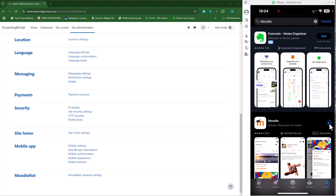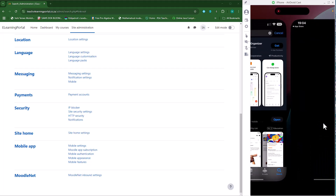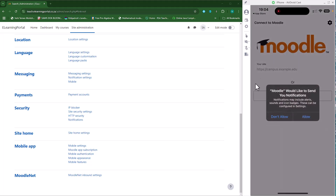You can then click on the Download button. It will download Moodle, and once it's downloaded you can click on Open and it will open Moodle. To connect to your Moodle site, you can allow notifications — if you don't want to allow notifications, just click on 'Don't Allow'.